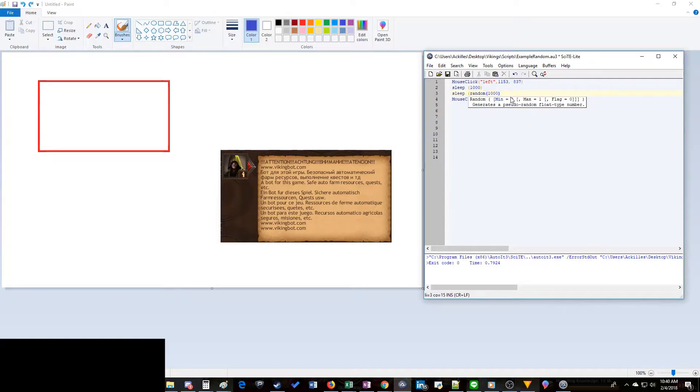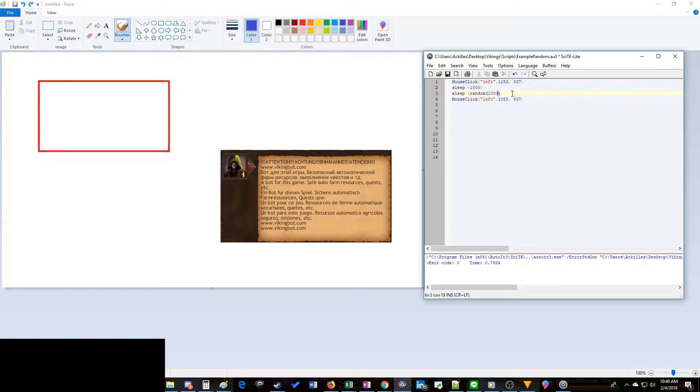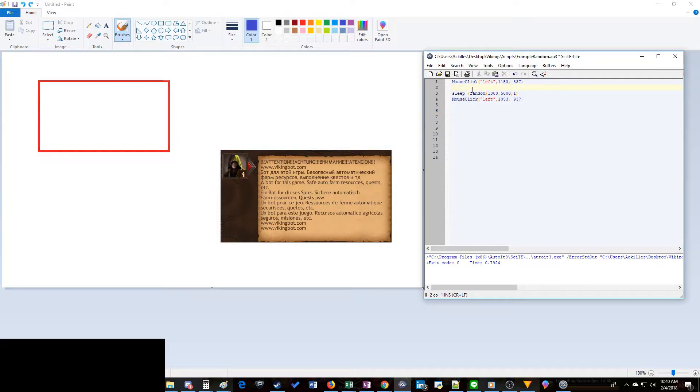We've got sleep 1000. What we're going to do is we're going to change that. We're going to add the word random here and then parentheses, and then we're going to choose the minimum and the maximum. It tells you right here the minimum, the maximum, and I'm not really sure what the flag is - I'm just putting a one. Let's say we want to make it random between 1000 and 5000, so it's one to five seconds and then a one for that flag. So this is going to randomly pause your macro for one to five seconds every time and it'll be different every single time this runs.